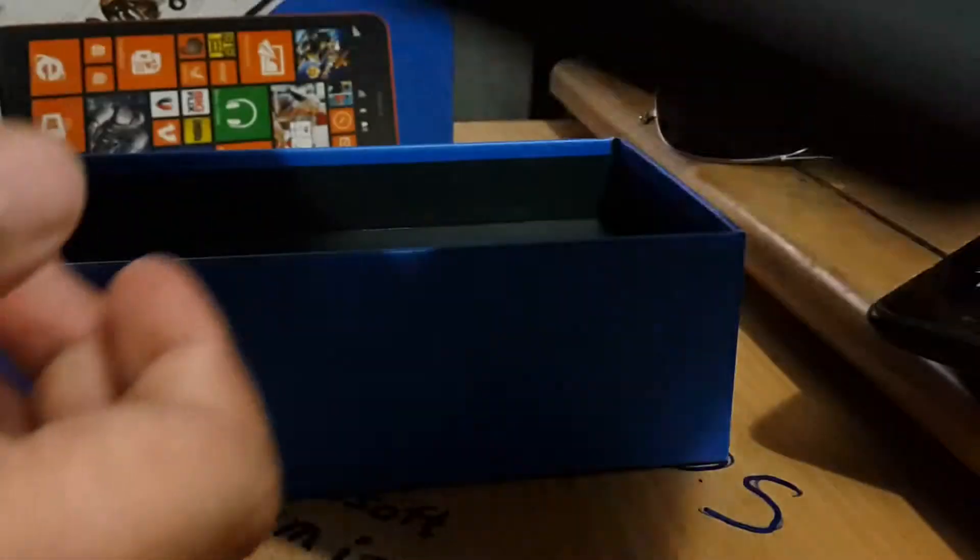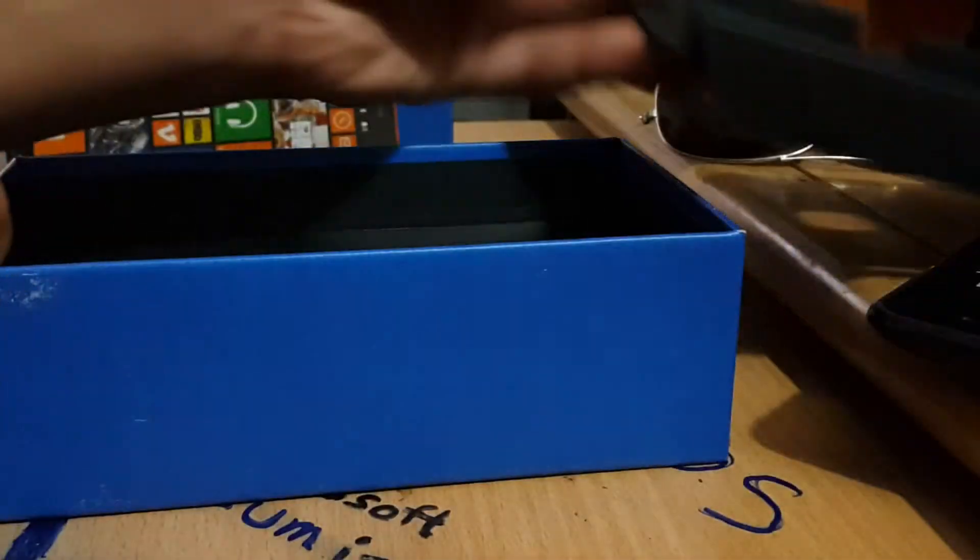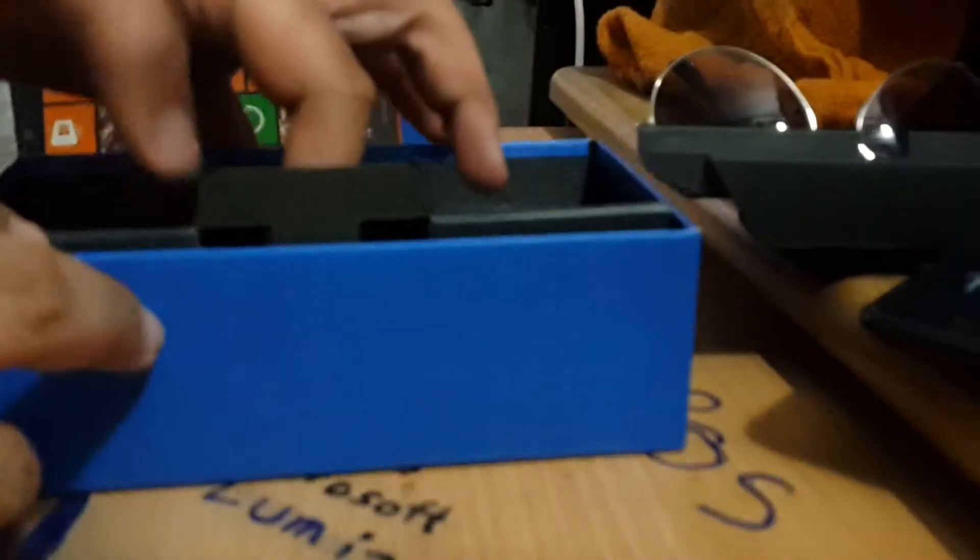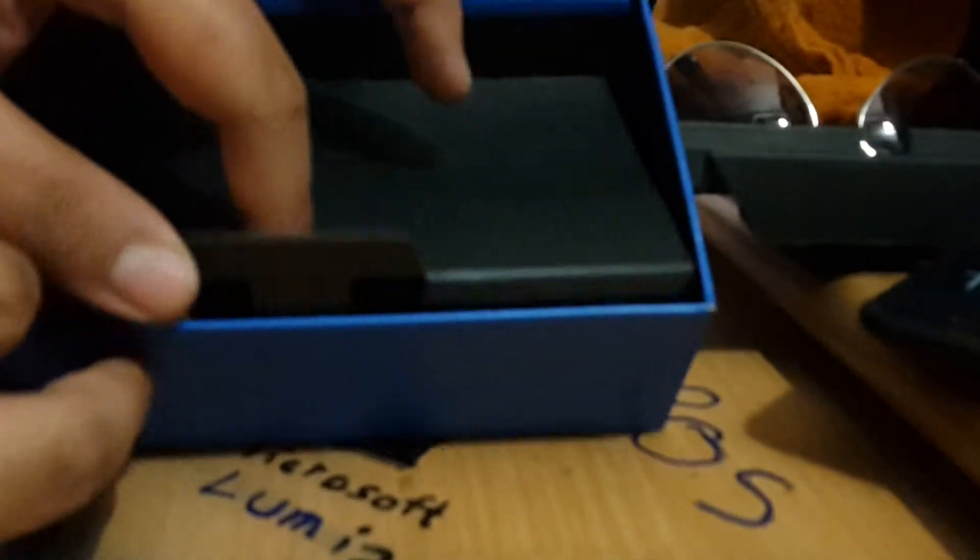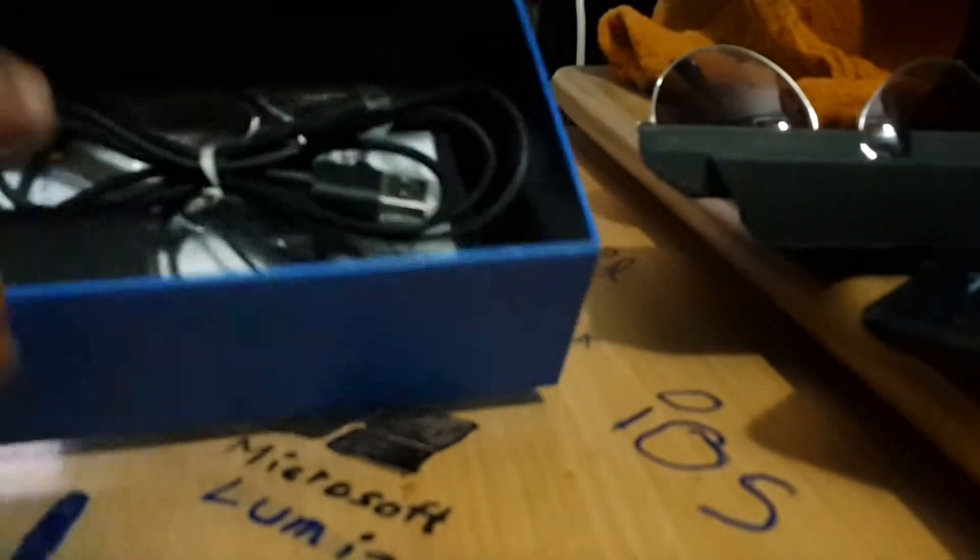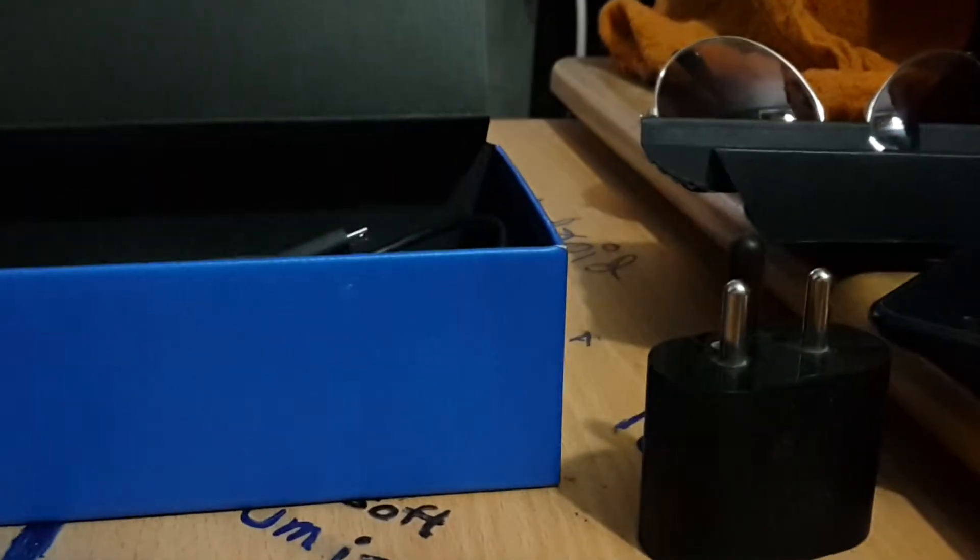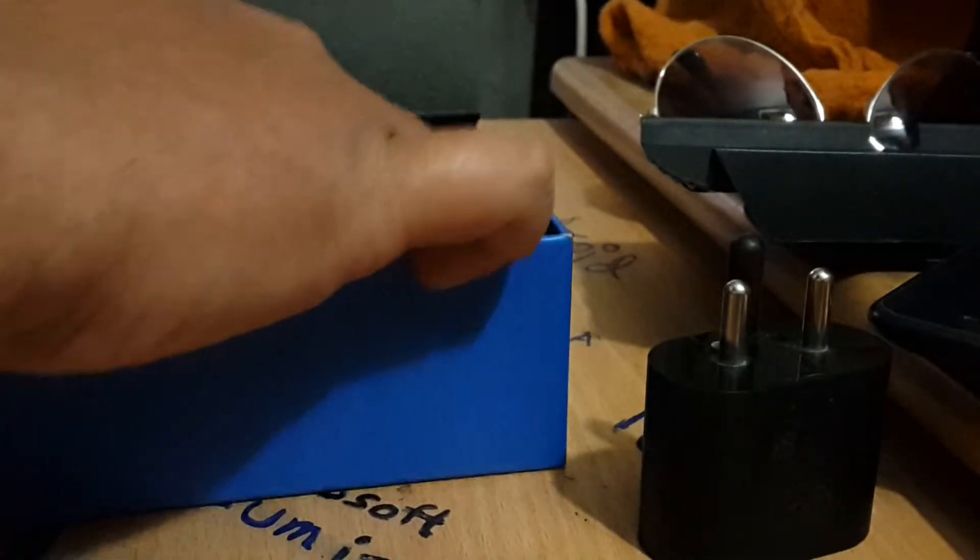Other than the phone, there's a back cover and another box. We have the wall charger—it's an Indian model, so we have the Indian wall charger.